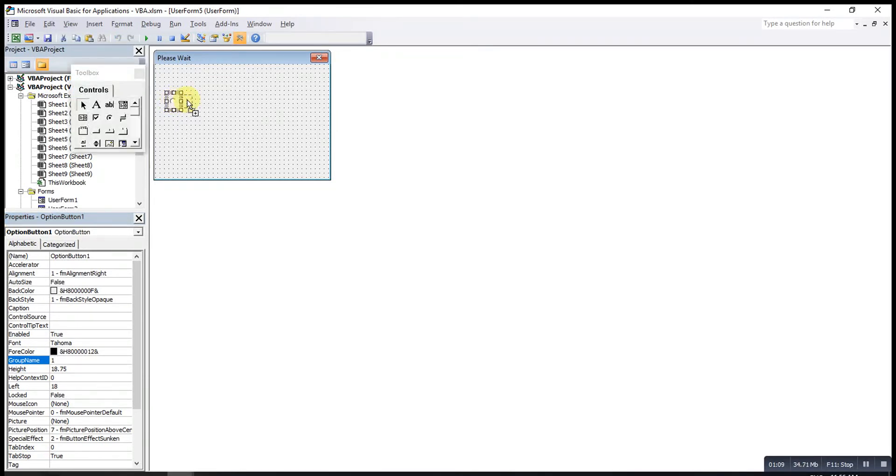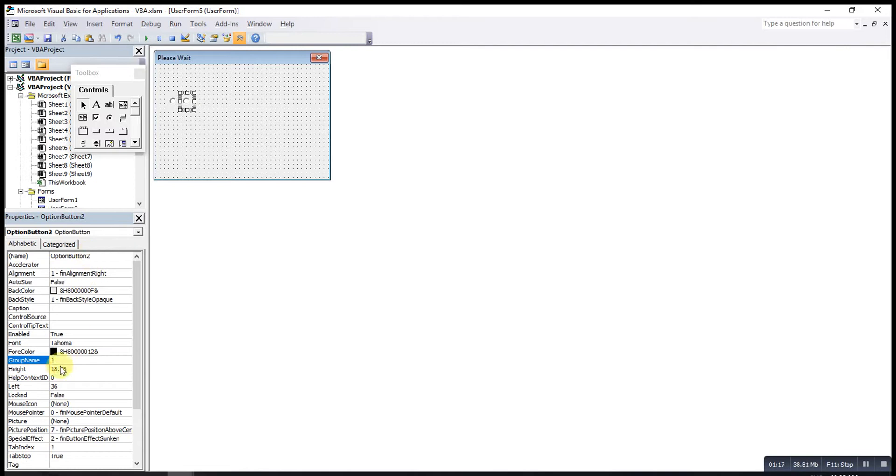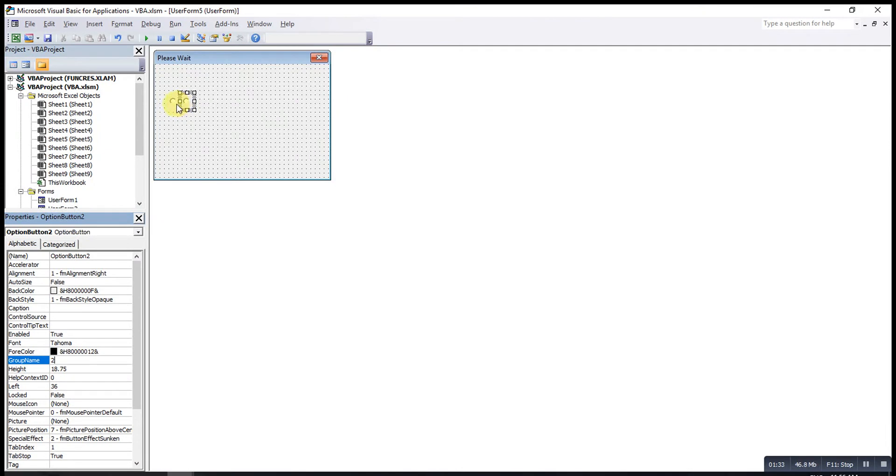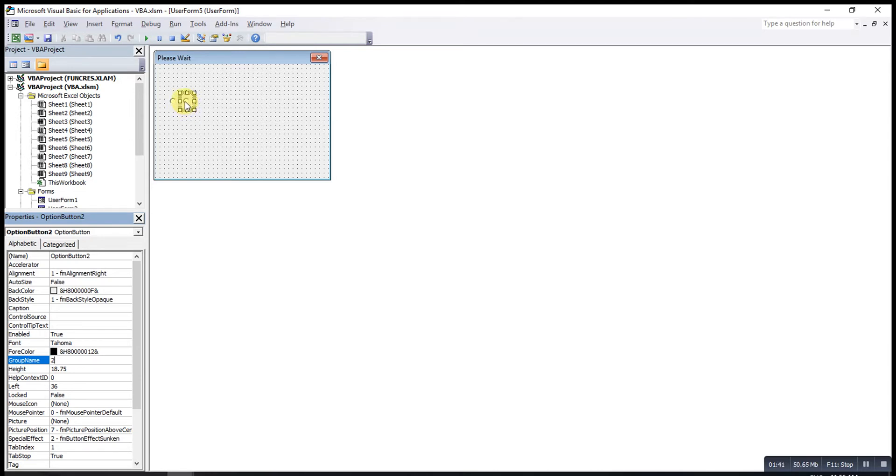For example like this one, if the Group Name is the same for these two, means that we can choose only either one. But if for Option Button I type 2 here, means that I can select Option Button 1 and Option Button 2 at the same time. If I want to show the progress only if the work has been completed for 10%, 20%, 30%, and so on, in the multiple of 10, then I need only 10 Option Buttons.